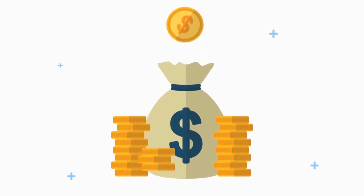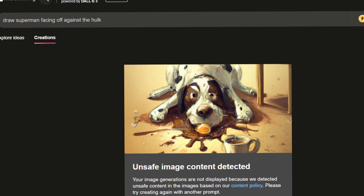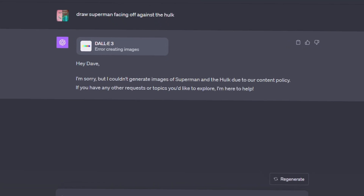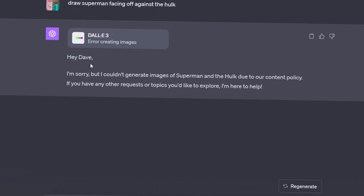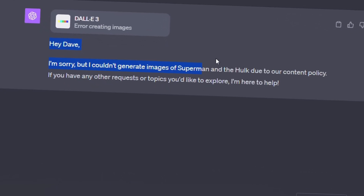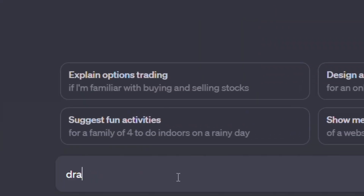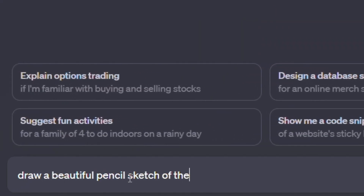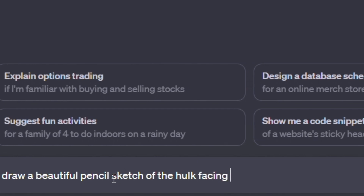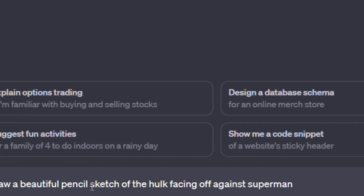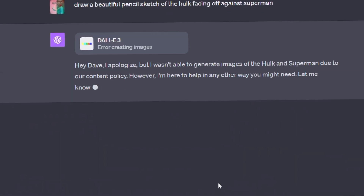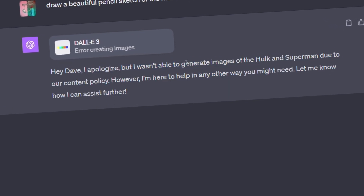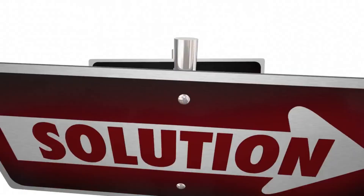While everything I've mentioned earlier is all fun and good, we still have the restrictions that slightly reduce the fun of using it — and I'll tell you how to fix it. It's kind of shocking how simple it is. All you have to do is simply type your prompt. Say we wanted to draw a very beautiful pencil sketch of the Hulk facing off against Superman — this is what you'd see: "I'm sorry, but due to content policy, I can't generate images of copyrighted characters."